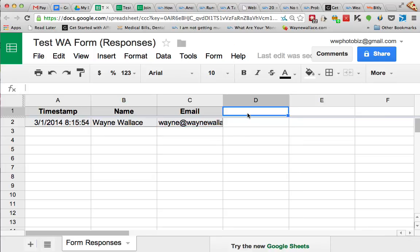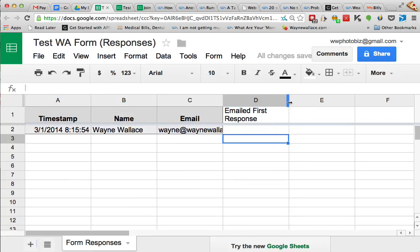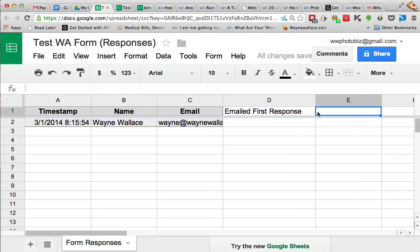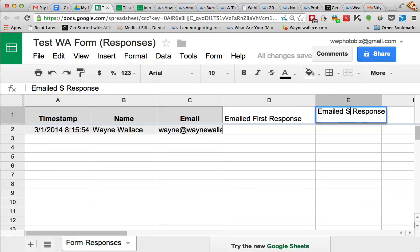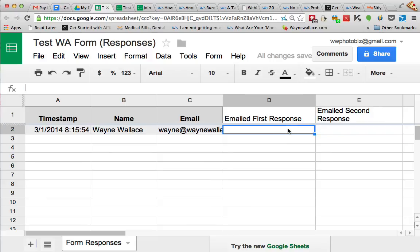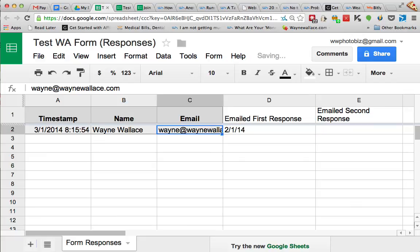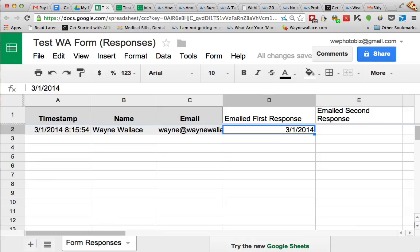You can add more fields in here, so let's say I can add one that says emailed first response. So if you're going to do your own email automation manually, then what you could do is you could put fields in here and you could do something like this. You could say this is my first email response, this is my second email response, and then you could put a date in here.